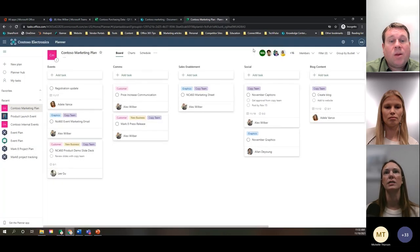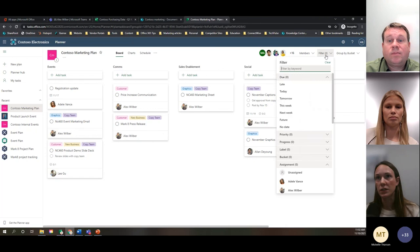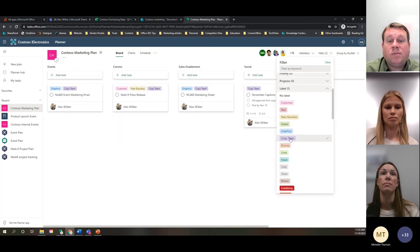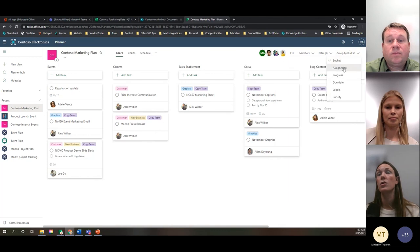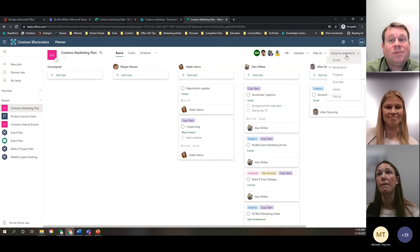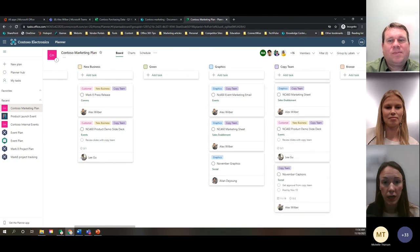Once your plan starts filling out with tasks underneath each bucket, you can start filtering and changing your view to get a good sense of what your team is working on. Using the filter option, you can filter by due date, priority, progress, label, or assignment — for example, see all the tasks Alex is working on, or all the tasks he's working on with the copy team. The group by option lets you group by 'assigned to' to see the breakdown of tasks per person. A great way to get a high-level view of your task board.